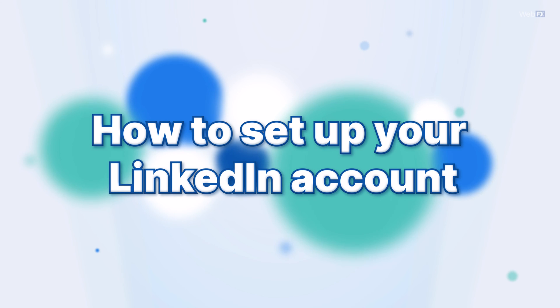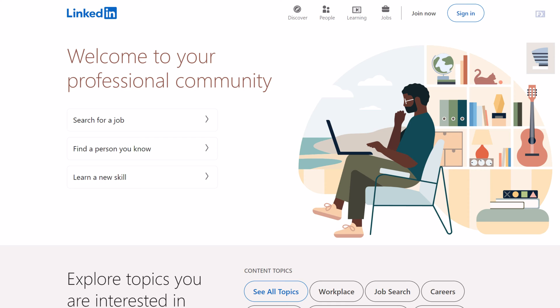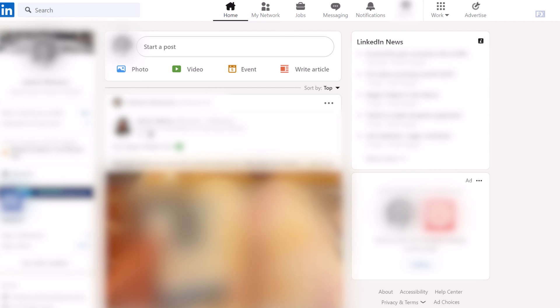How to set up your LinkedIn account. Your LinkedIn company page must be connected to a LinkedIn profile. If you don't have a LinkedIn account, you'll want to create one. Just follow the prompts you see on the screen to get started. When you have your personal profile set up, go to the work icon at the top of your LinkedIn feed and select the option to create a company page.